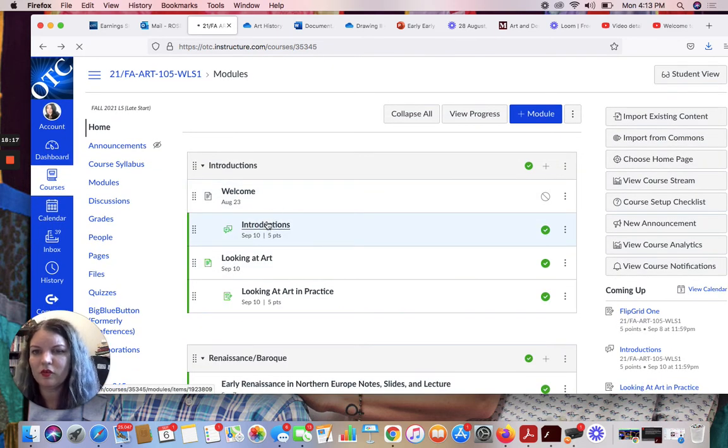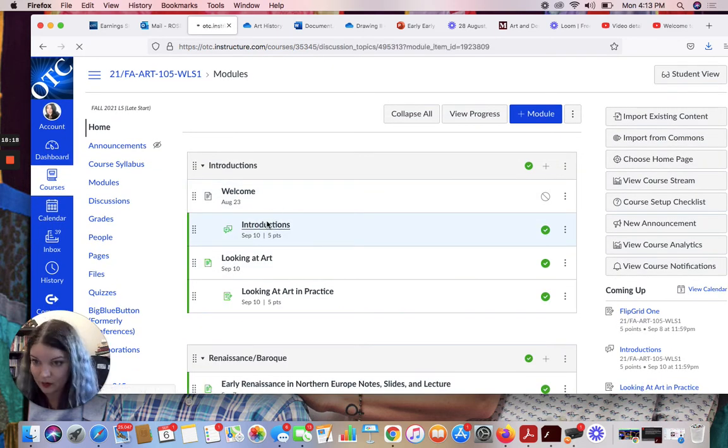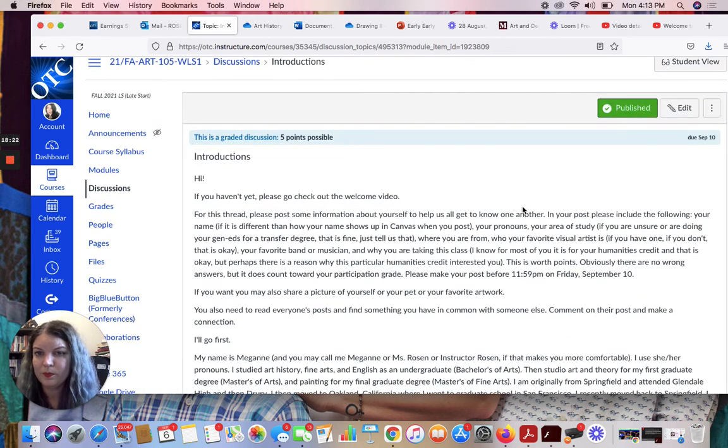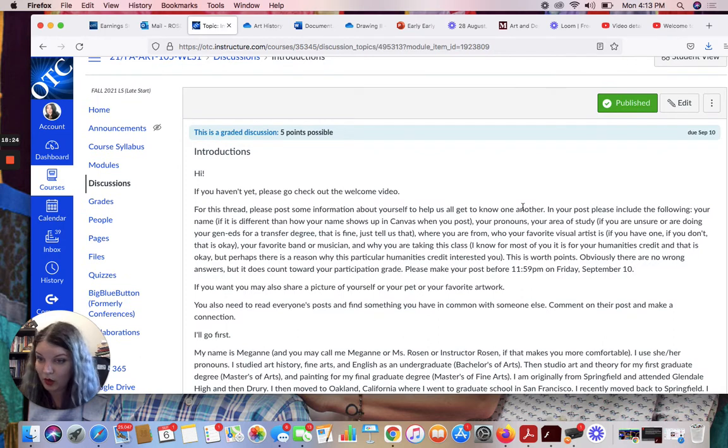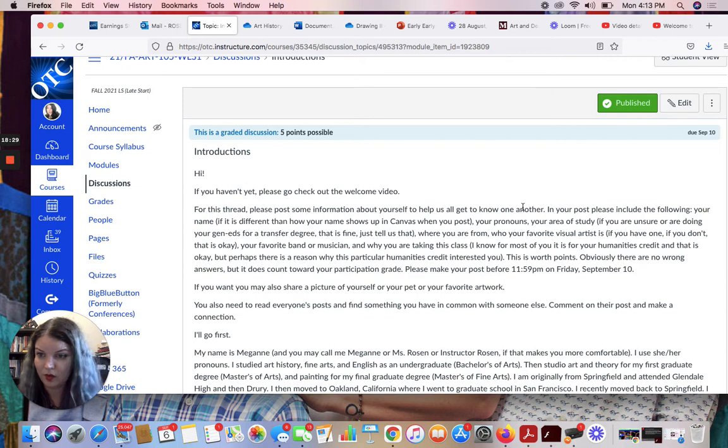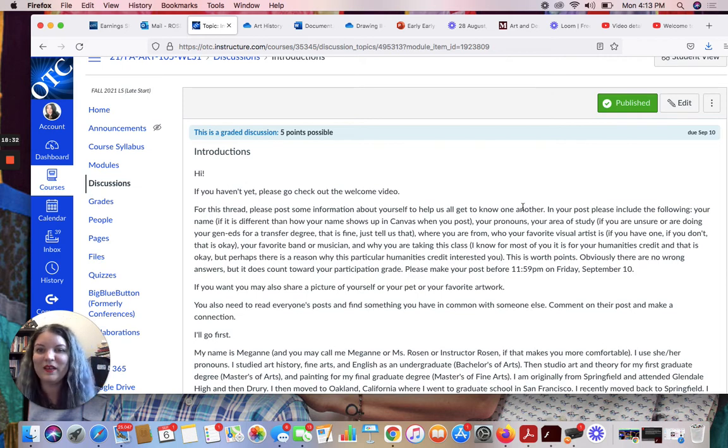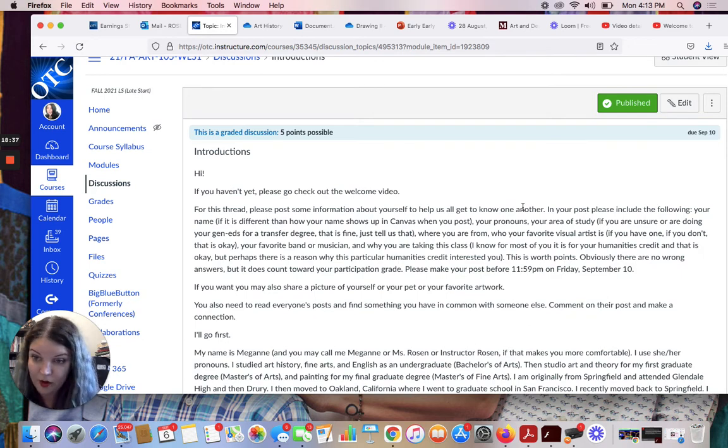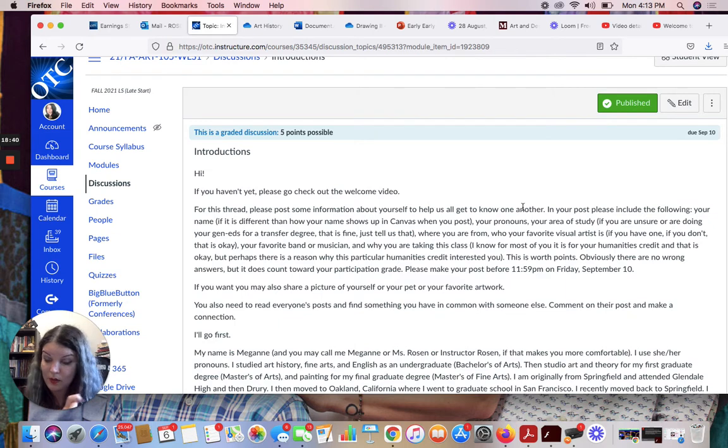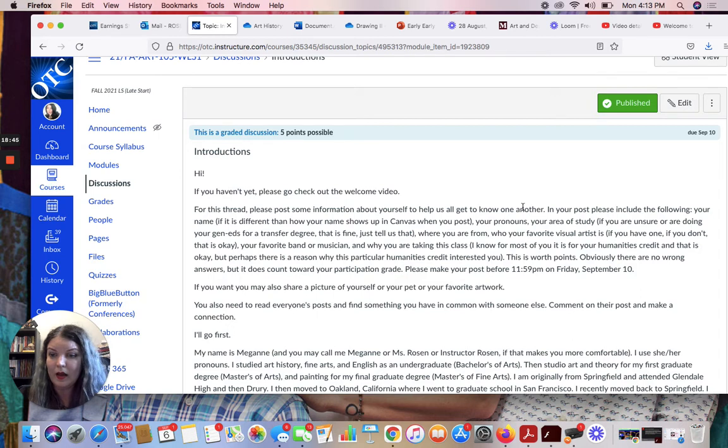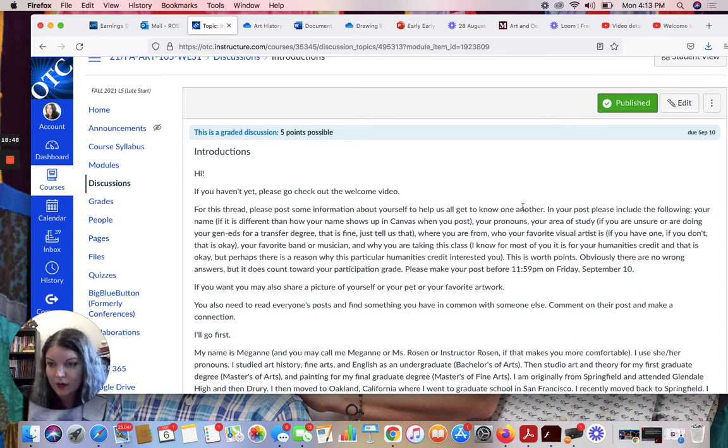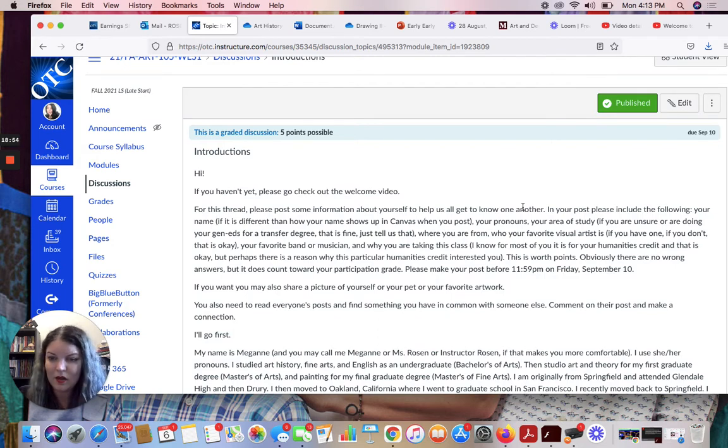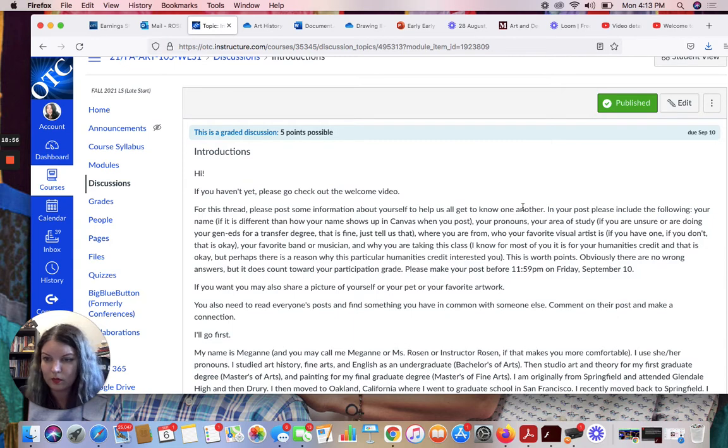So introductions is exactly what it sounds like. I want you to introduce yourself to us. So here it says, if you haven't yet, please go check out the welcome video, which if you were looking at this this morning, you were probably like, where's the video? What is she even talking about? This is the video. And I will link that here as well. So what I want you to do is make a post about yourself. And here are the things that I want to know. I want to know your name, especially if your name is different than how it shows up in Canvas, which for some people it is. I have several Nicholases this semester who go by Nick, for example. I have some people that go by their middle names. I have people who go by a totally different name than how they're listed in Canvas. So just tell us what your name is.